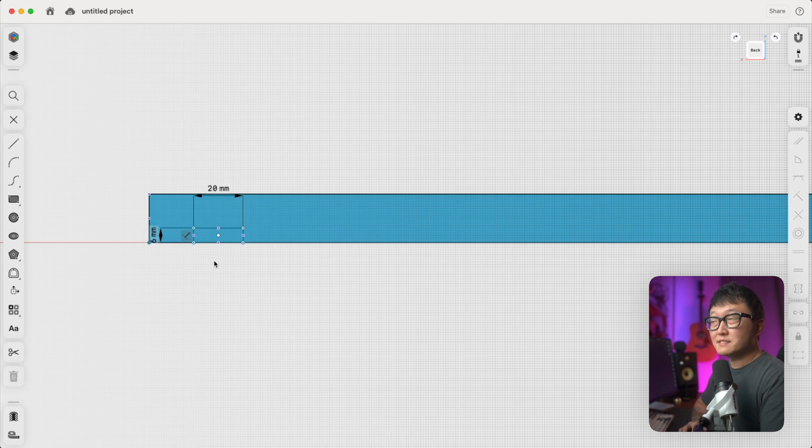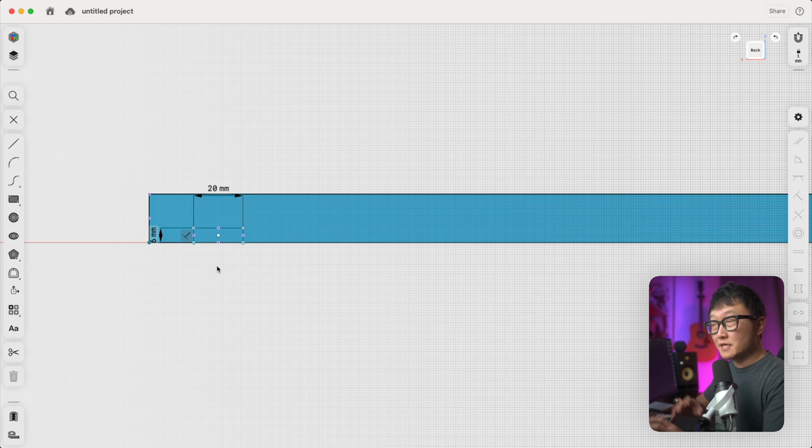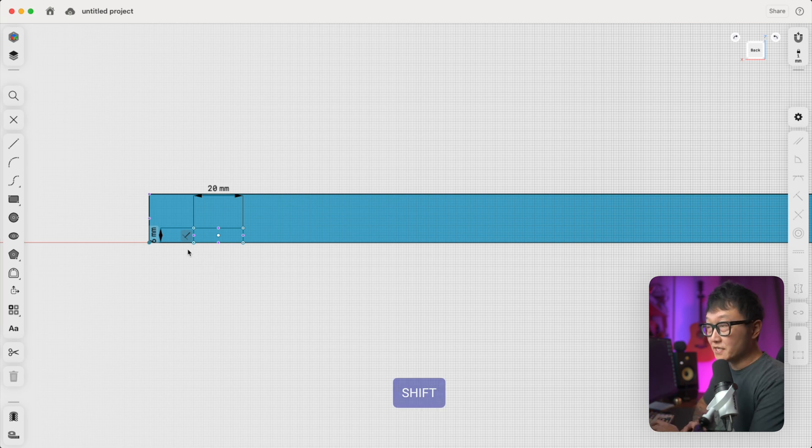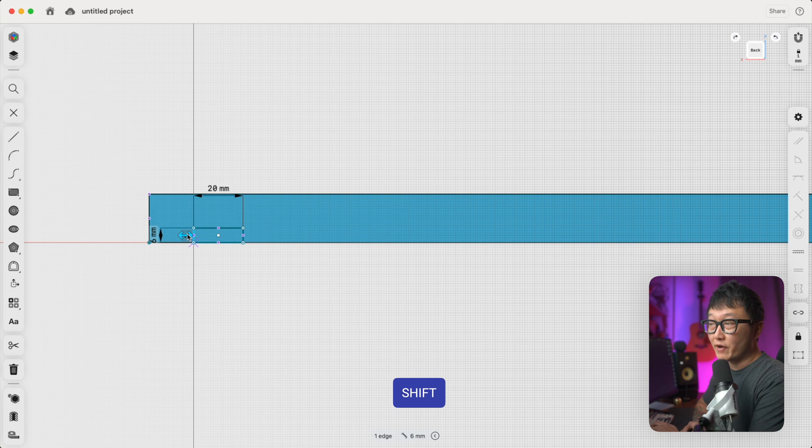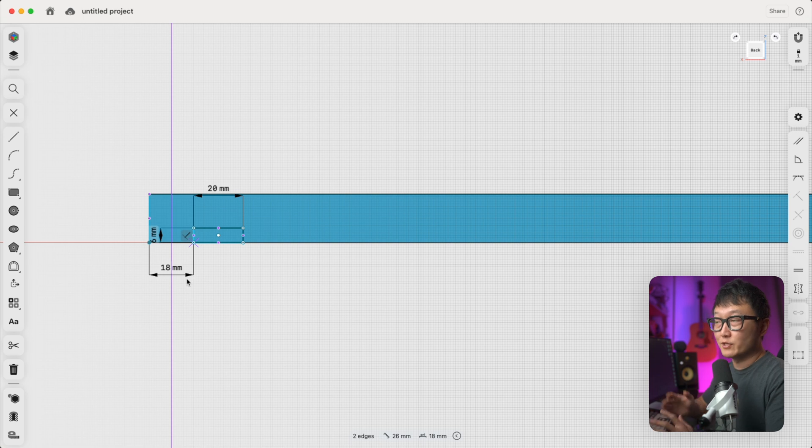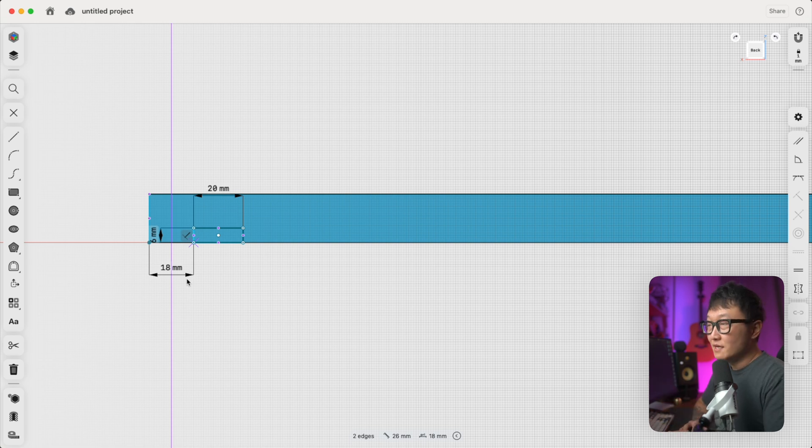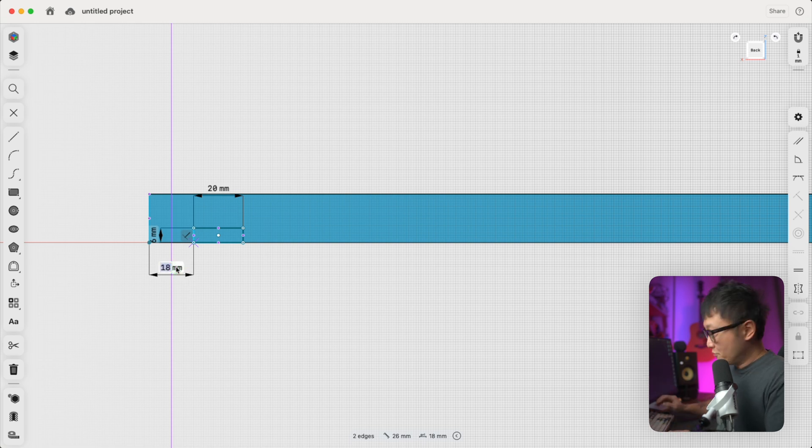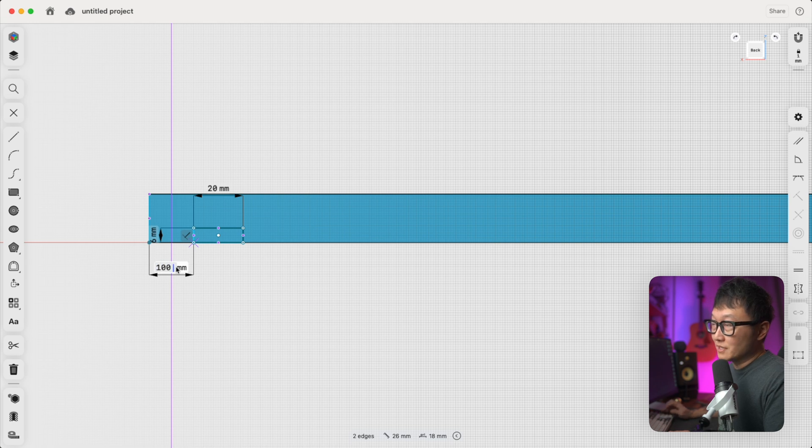Now to position this dado where we want it, we're going to hold down the shift key and select this edge on the profile, and then select the outer edge on our 3D part, which will bring up this dimension callout for the distance between these two lines. And let's click on that dimension, and we're going to set that to 100 millimeters.